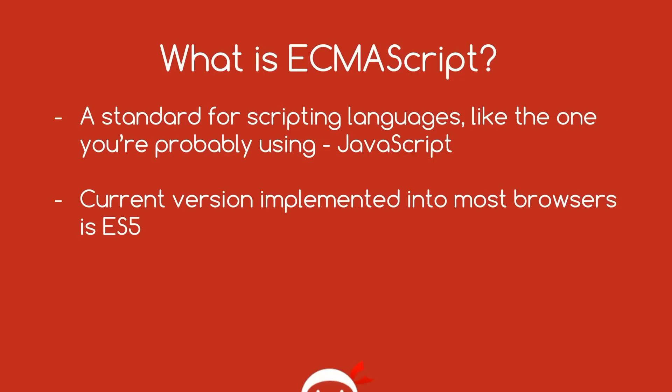So ECMAScript is just a standard for scripting languages. When you're writing JavaScript, you're actually just writing an implementation of ECMAScript.